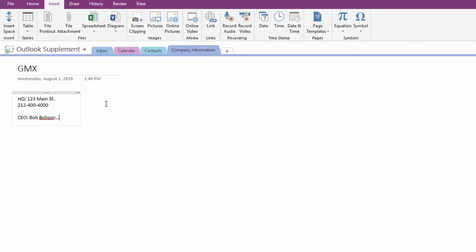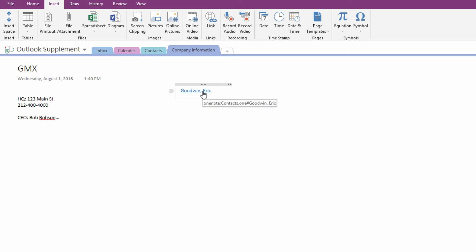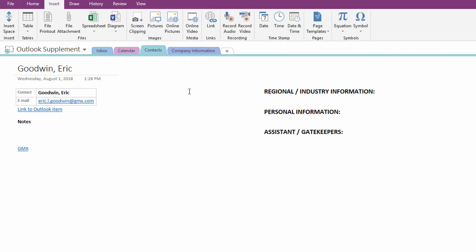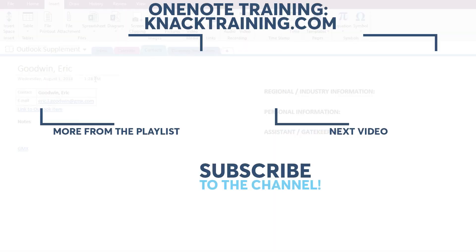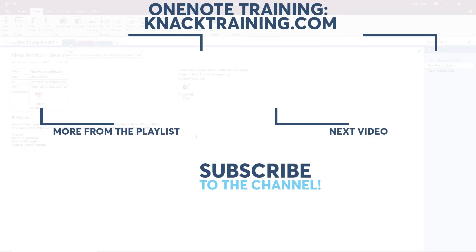So creating a Wiki hyperlink inside of OneNote is as easy as putting in two square brackets, and then the name of whatever page you want people to go to. And so very easily, names like Goodwin comma Eric, and close the two square brackets, creates a link back to Eric Goodwin's page.